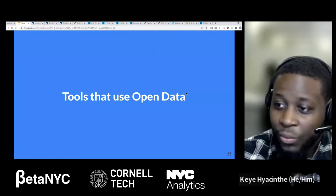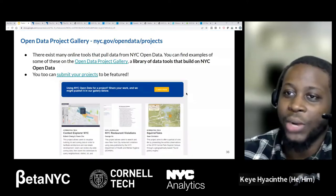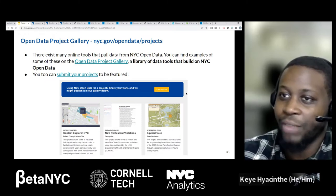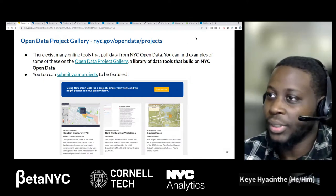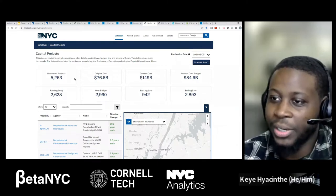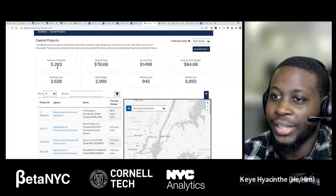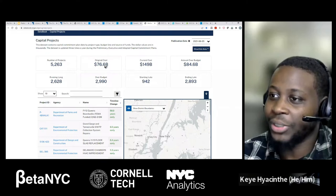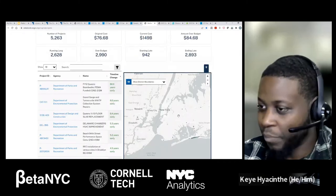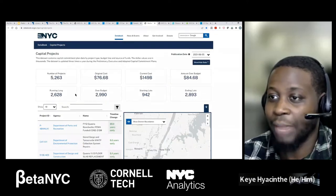Thanks for sitting through this demo. Let's look at some tools that took their use of open data to another level — starting with the open data project gallery. There are many online tools that pull data from NYC Open Data. One cool one is WeGov NYC, which is currently looking at capital projects: you can see the number of active projects in New York, the original estimated cost versus where we currently are, a listing of project types, and a map where you can see specific jobs going on. Really cool to see capital projects across the city.